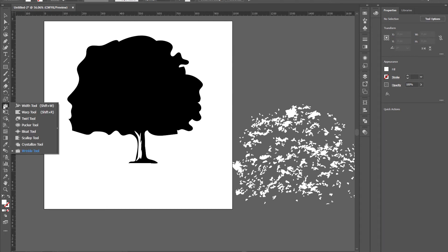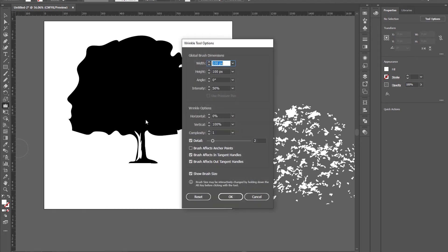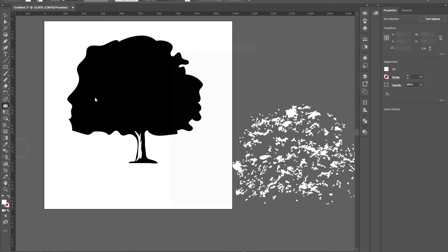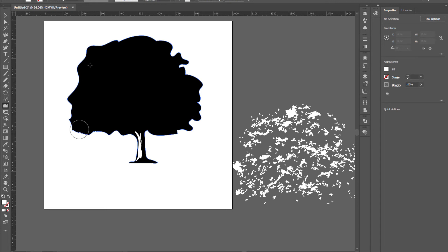Double click on it to open up wrinkle tool options, click on okay. Now apply on the corners to make them sharpen.